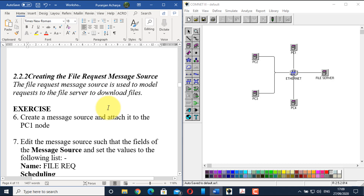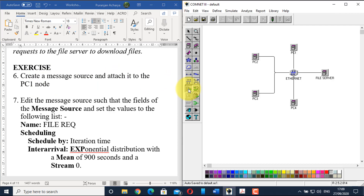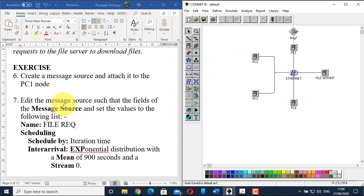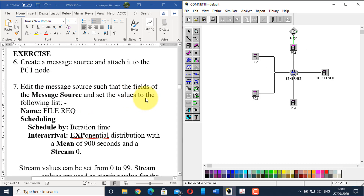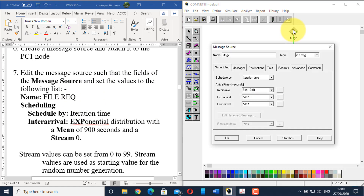Now we need to create the file request message source, which models requests to the file server to download files. Go to step six: create a message source and attach it to the PC1 node. Connect the message source to PC1, then double-click it to edit. In the name section, give the name 'file req' — meaning file request message.